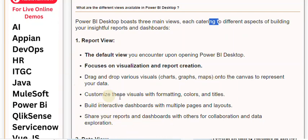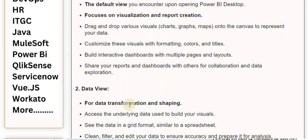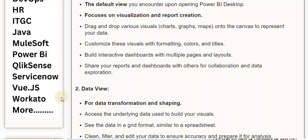Customize these visuals with formatting, colors, and titles. Build interactive dashboards with multiple pages and layouts. Share your reports and dashboards with others for collaboration and data exploration.